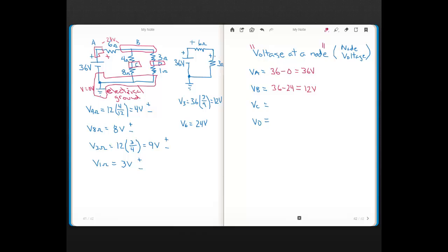For node C, the voltage at node C is the voltage there with respect to ground. What's connected between node C and ground is the 8-ohm resistor, so V_C equals the voltage across the 8-ohm, which is 8 volts. For node D, what's connected between node D and ground is the 1-ohm resistor, so V_D equals the voltage across the 1-ohm, which is 3 volts.